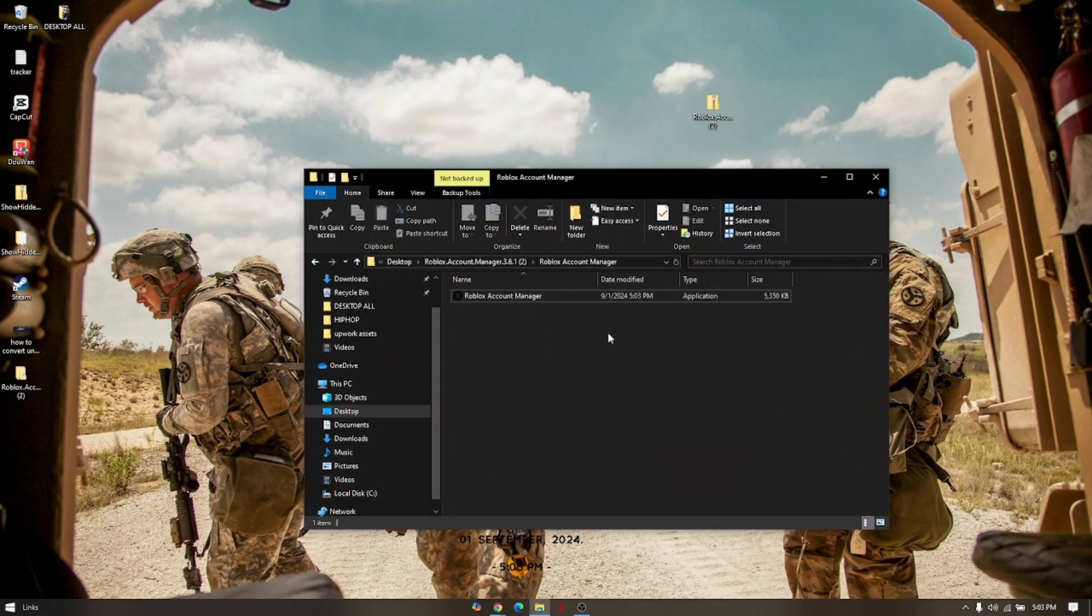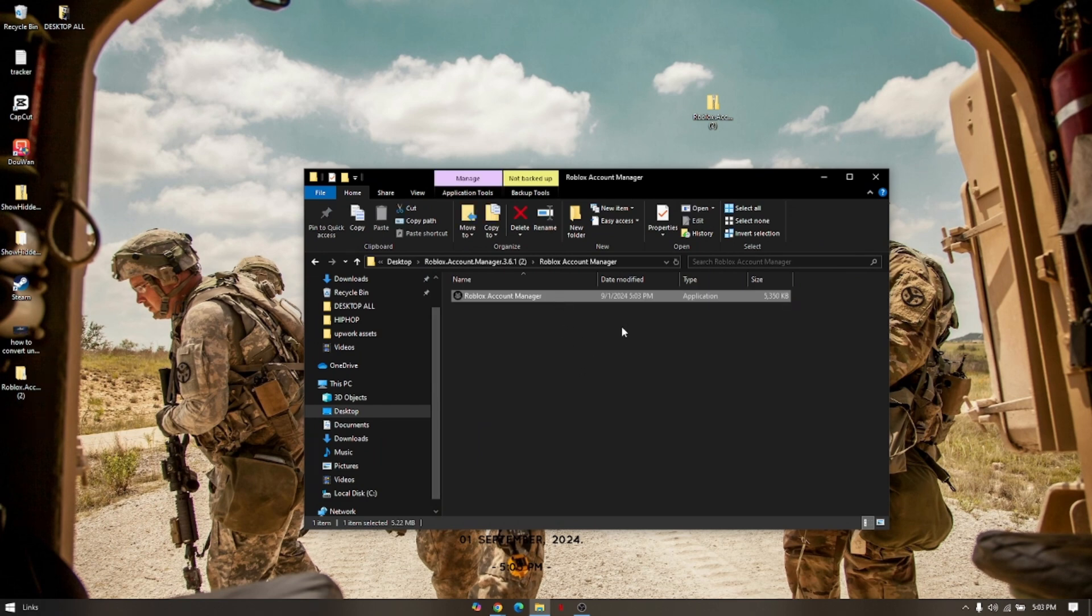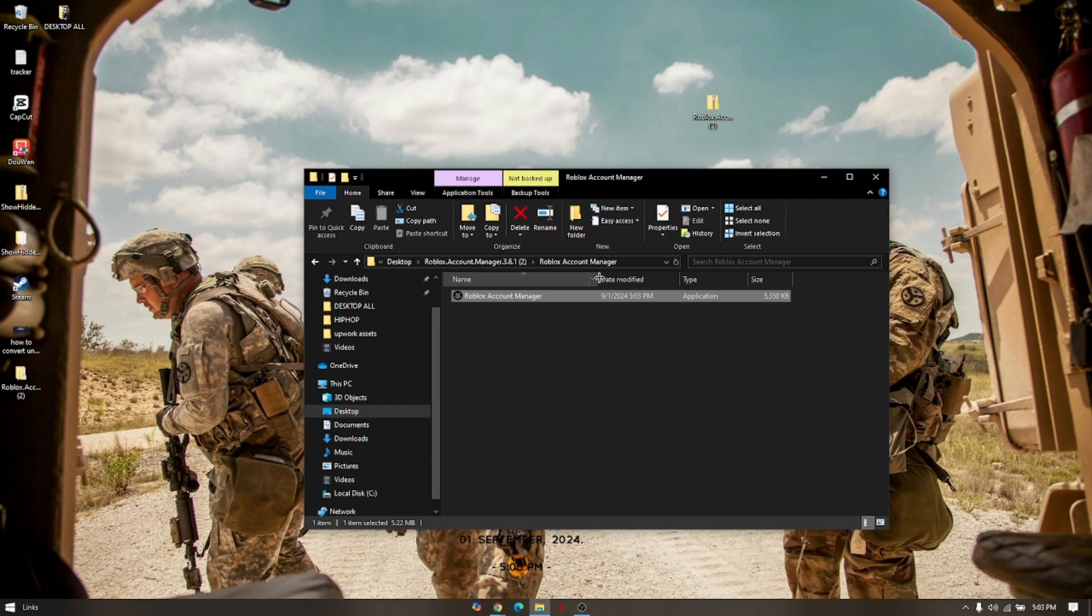All right. This is the application of your Roblox Account Manager. All you just have to do is to install it and then run it. So, that's how you download Roblox Account Manager.